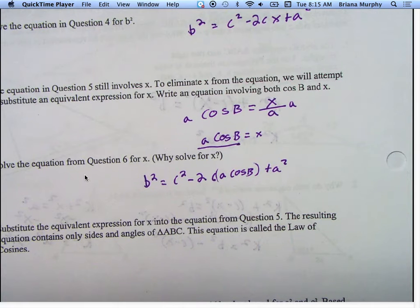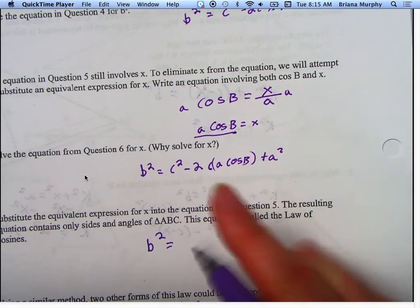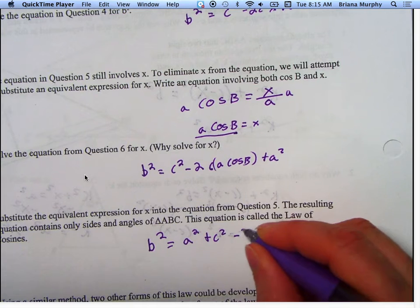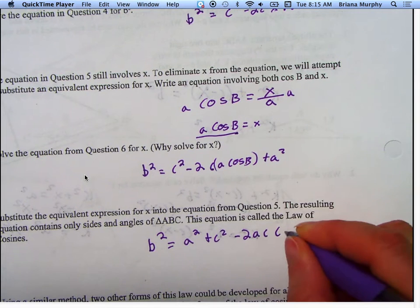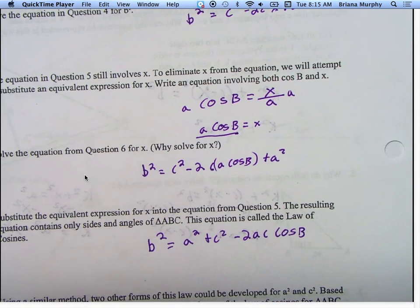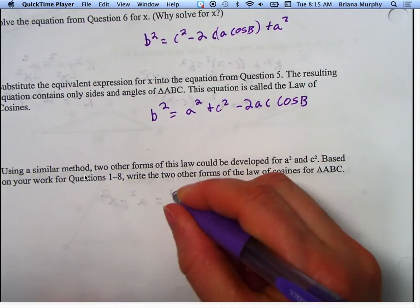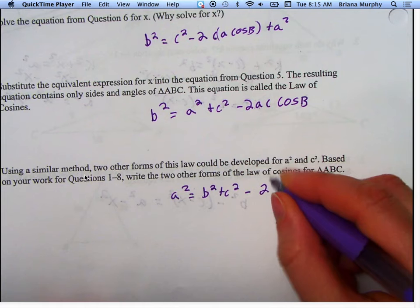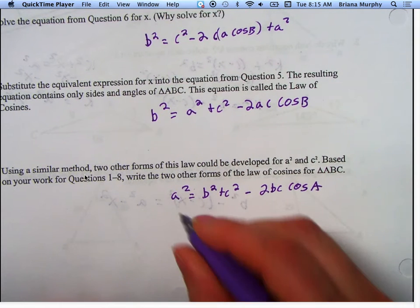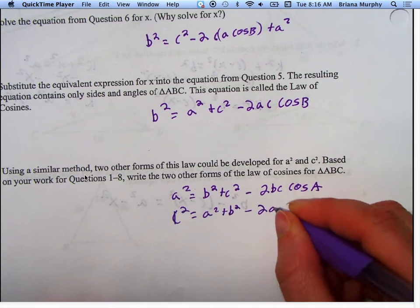The resulting equation contains only sides and angles of triangle ABC, and it is called the law of cosines. Rewriting it with A squared first: B squared equals A squared plus C squared minus 2AC cosine B. There are two similar forms: A squared equals B squared plus C squared minus 2BC cosine A, and C squared equals A squared plus B squared minus 2AB cosine C. These are the three laws of cosines.